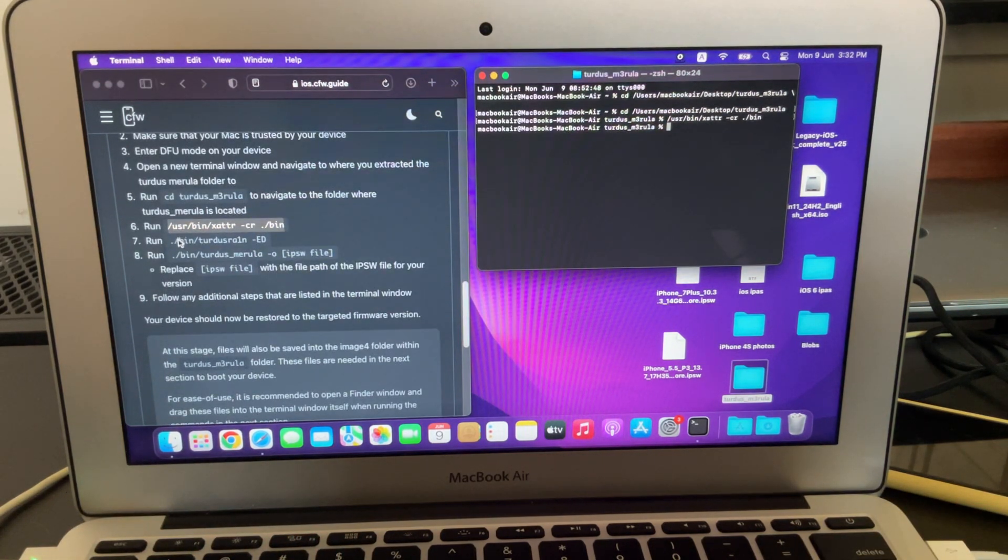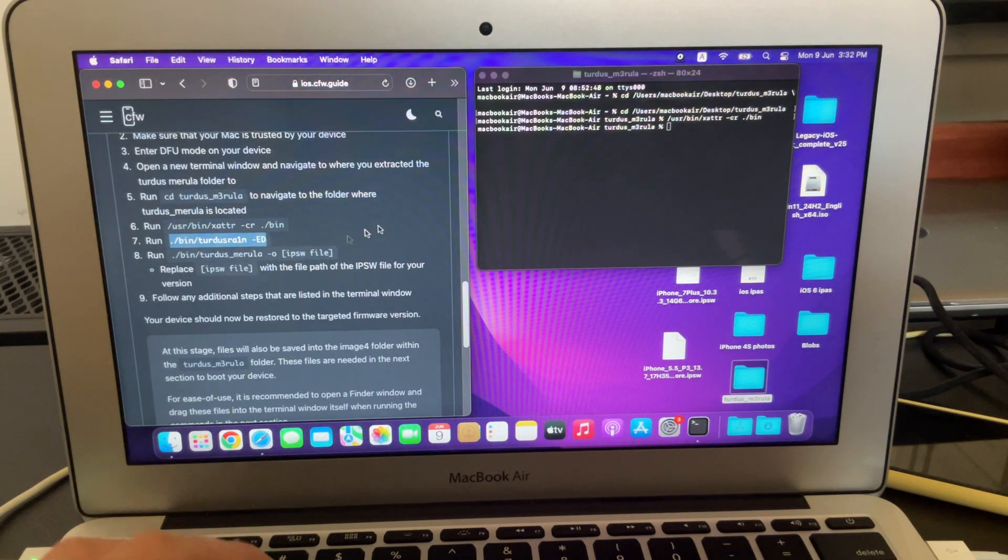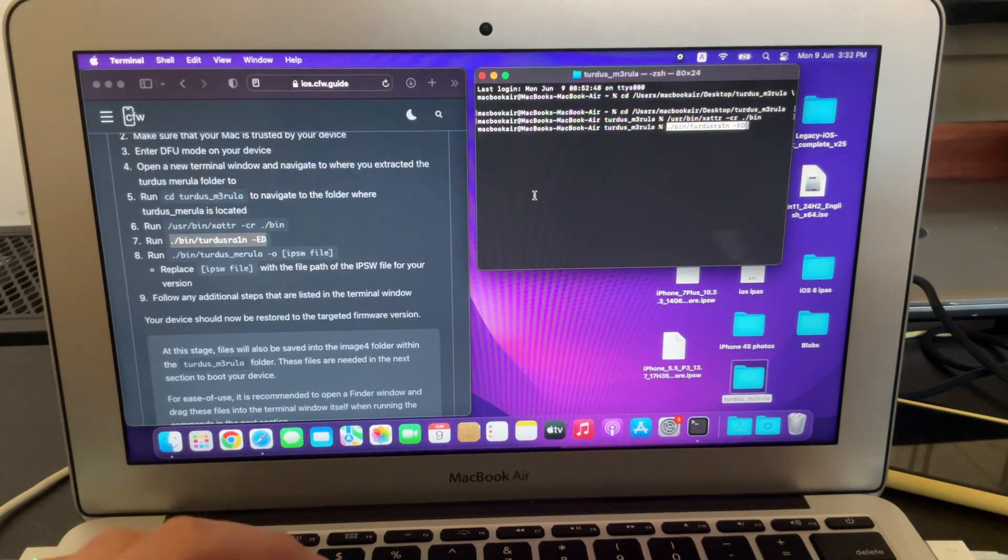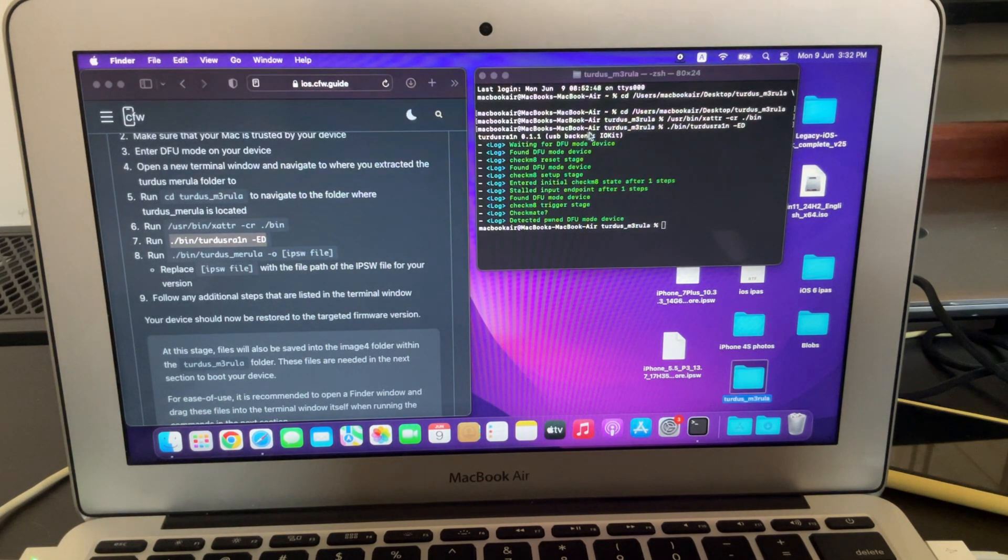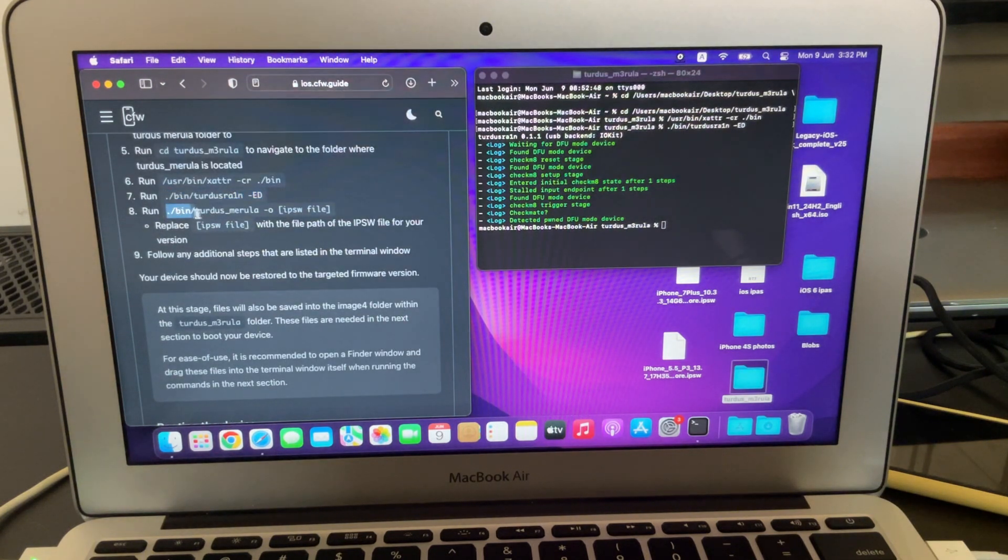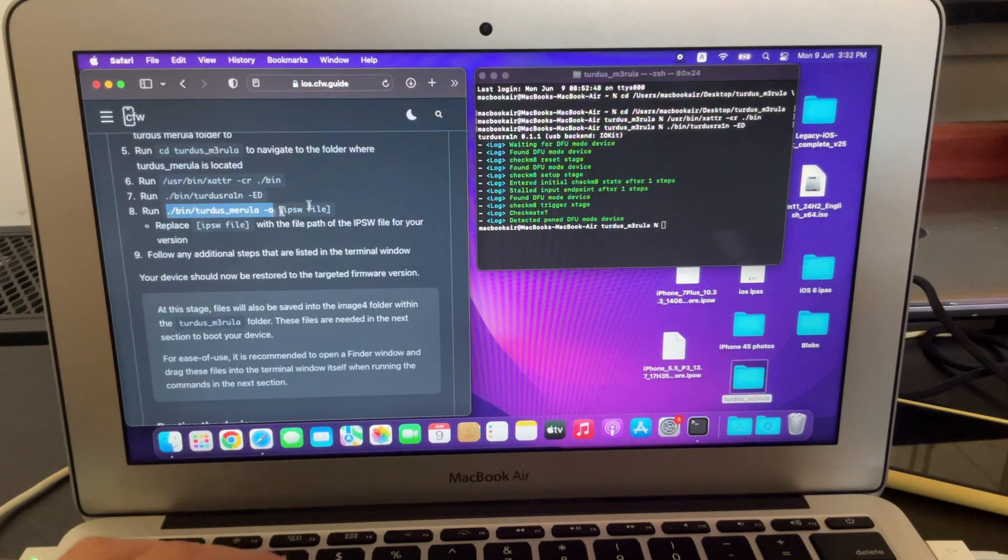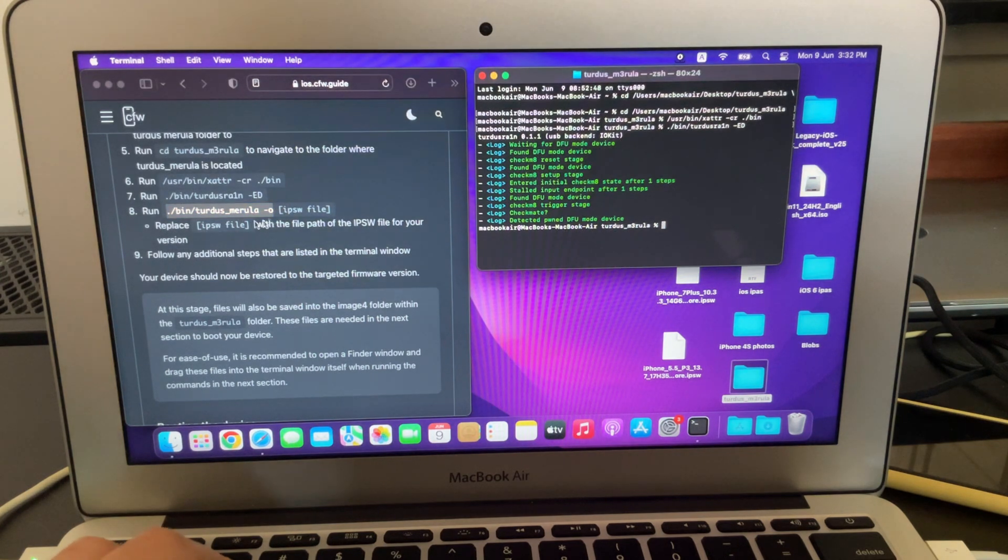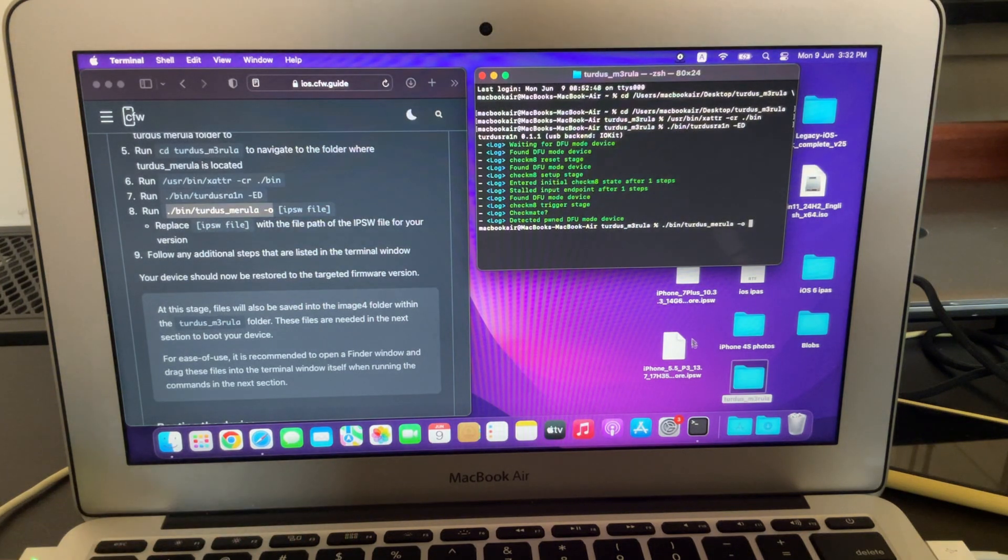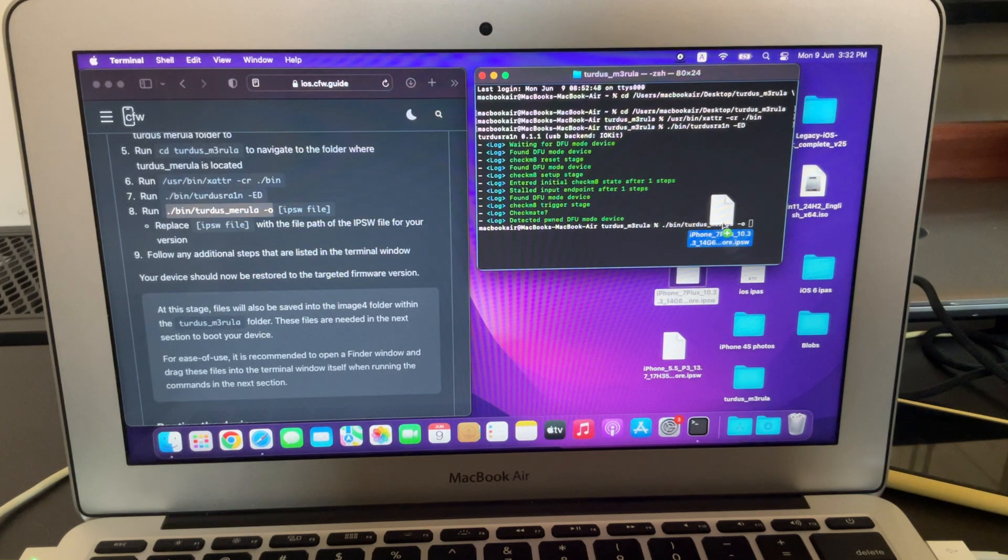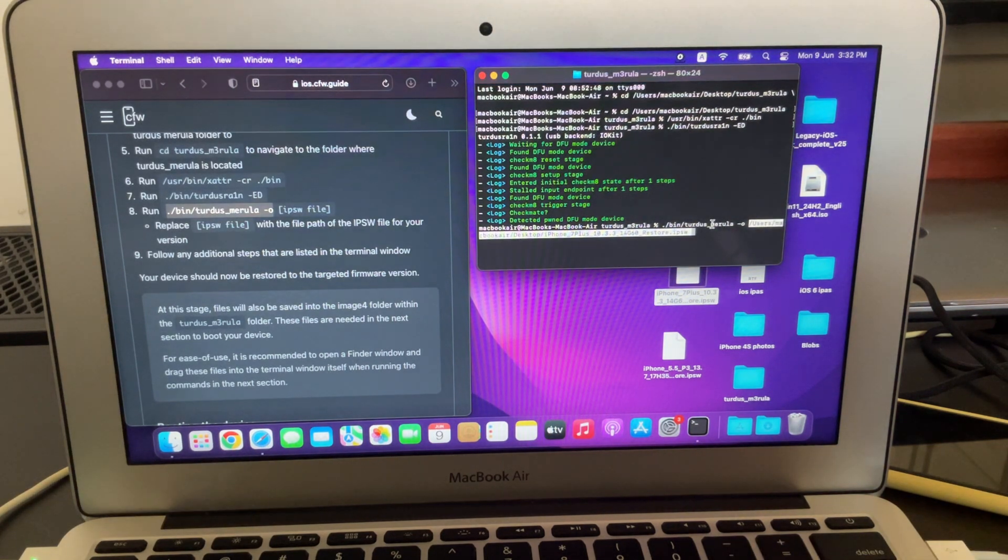And now you're going to run this. And it says IPSW file here. You're going to replace this with the path to your IPSW file. So here I'm going to put space. And this is my IPSW here. It doesn't matter where you put it. I just have it on the desktop for easy access. So I'm just going to drag it in. And I'm going to click enter. And now it's going to start the restore process.